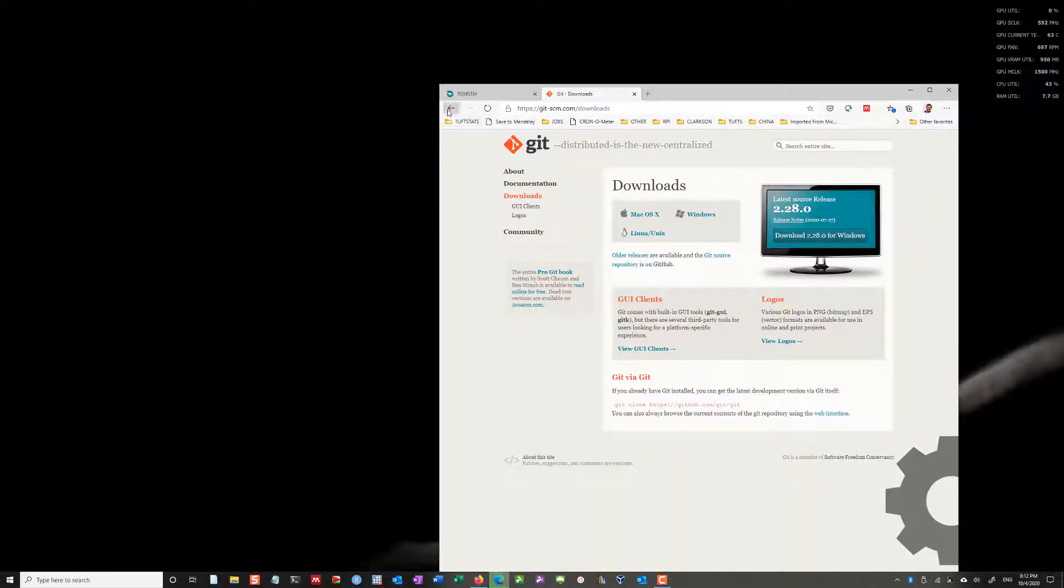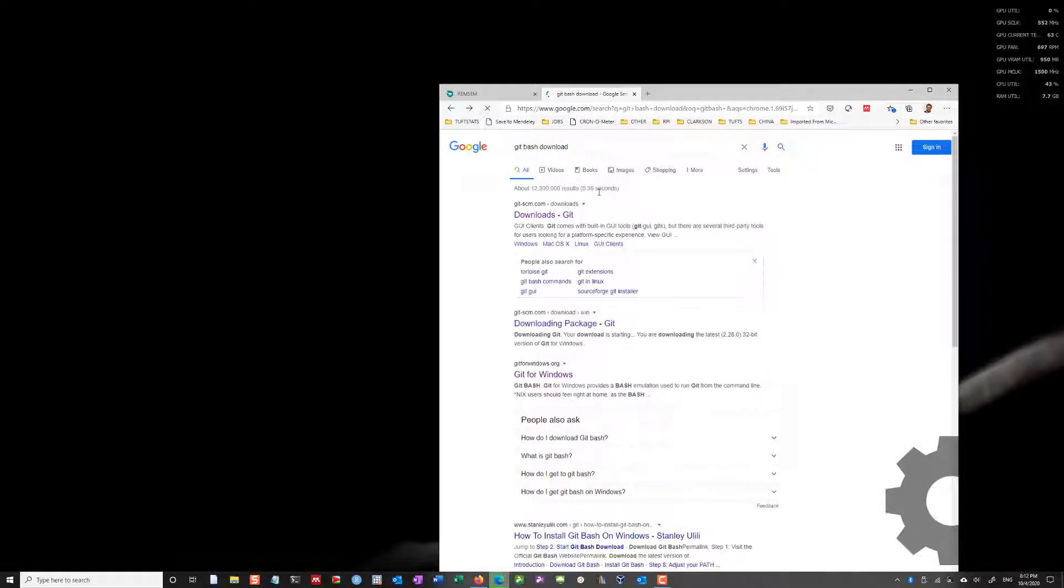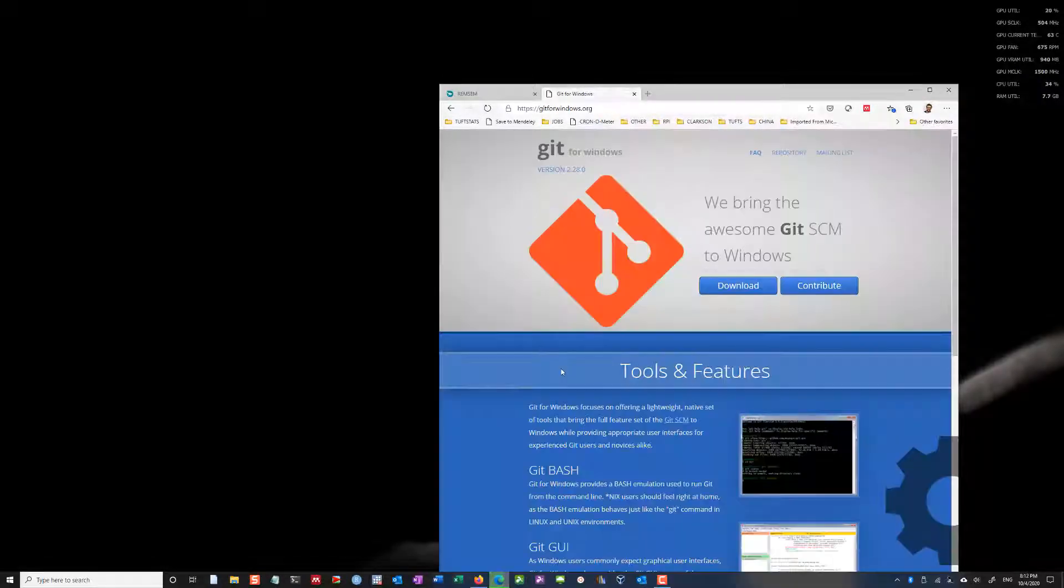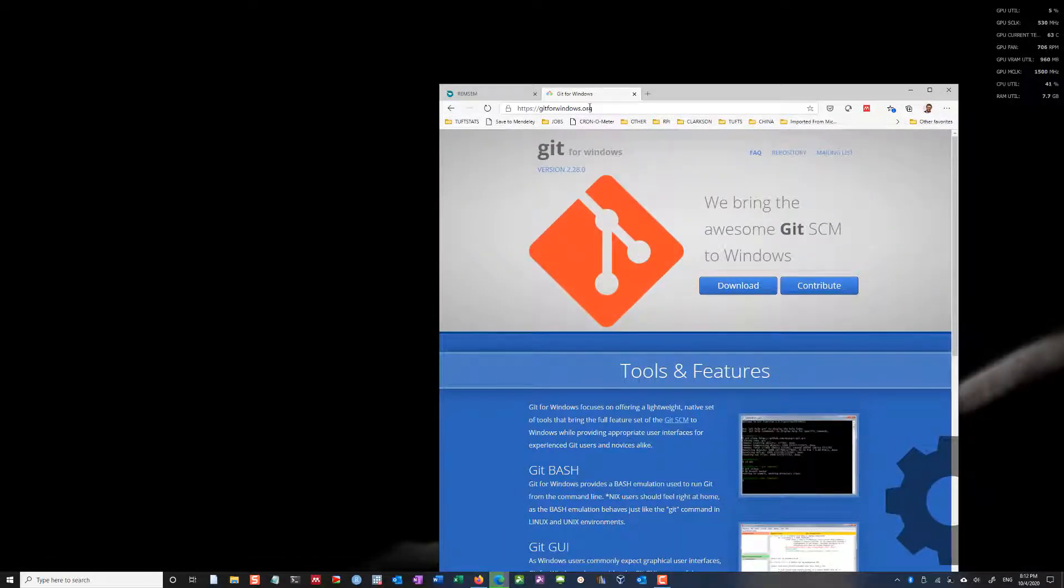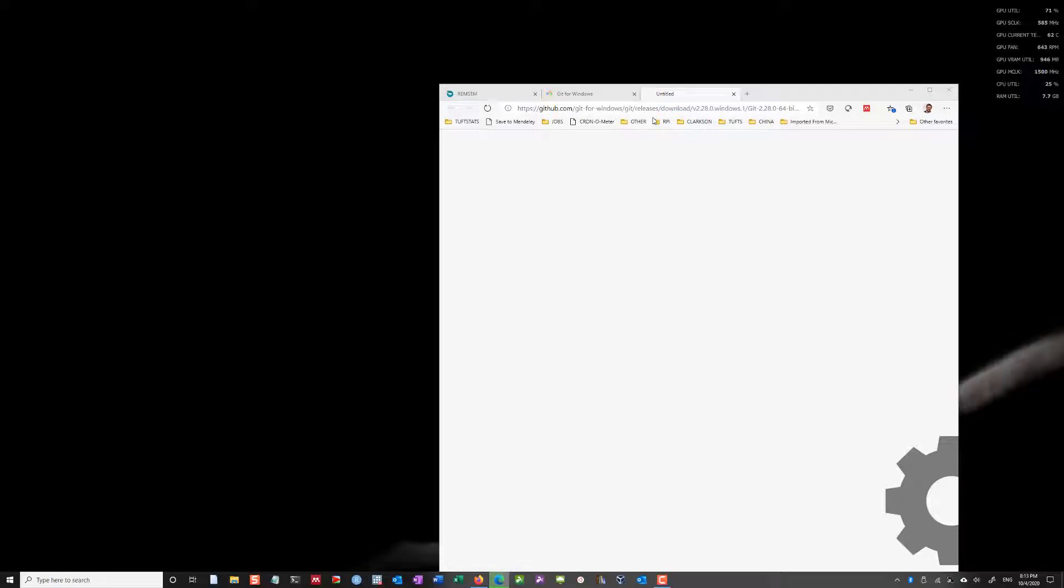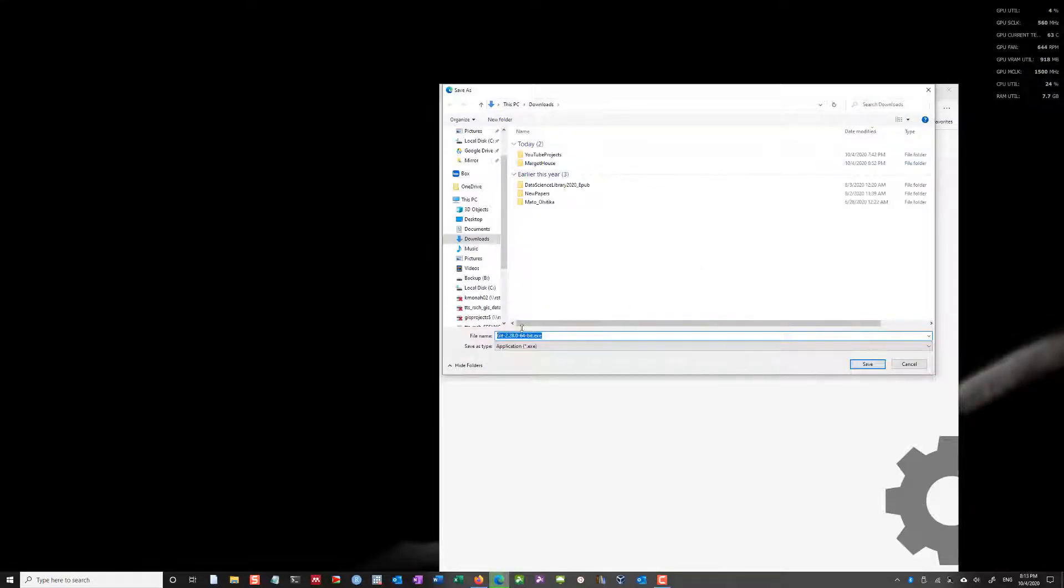Actually, this version isn't what you want. The Git for Windows is what you want, and I'll put this link in the description. But if you click download here, it will take you to this GitHub page, and it'll pull out this exe.